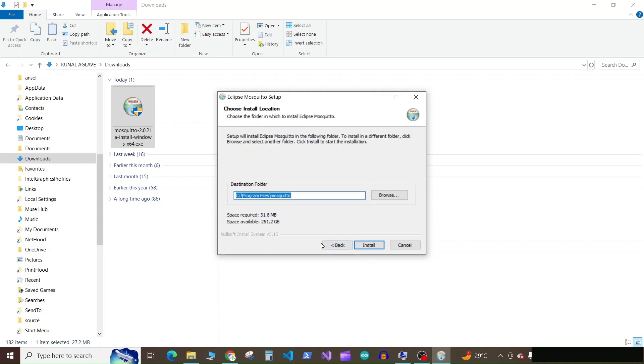Next it will show you the destination folder where it will be installed. So I will keep it as it is, but you can change if required. So now click on install.